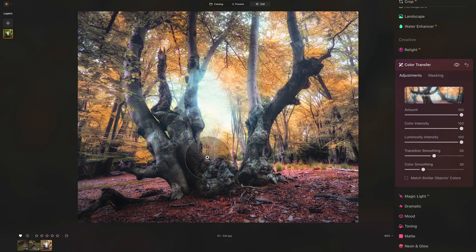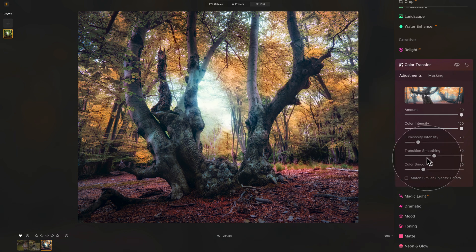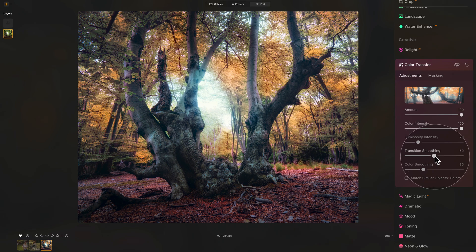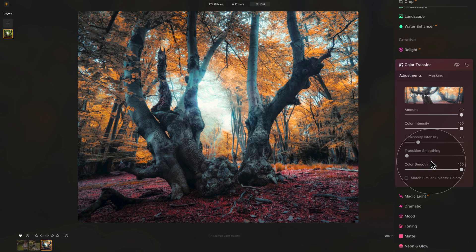Looking at it, you can see that the luminosity doesn't really work — it's way too strong. So take the luminosity intensity and bring it down, maybe somewhere around 20. After this, we need to move into our smoothing, as it's the smoothing that creates the difference between the colors. The more smoothing you add, the less color transfer is going to happen. So take the transition smoothing and bring it down — and by doing that, you can see we're almost there, with yellow leaves and red at the bottom. When it comes to color smoothing, take the slider and bring it up, which gives a much more natural result — now we really have that yellow-orange in the leaves and trees and the red at the bottom.